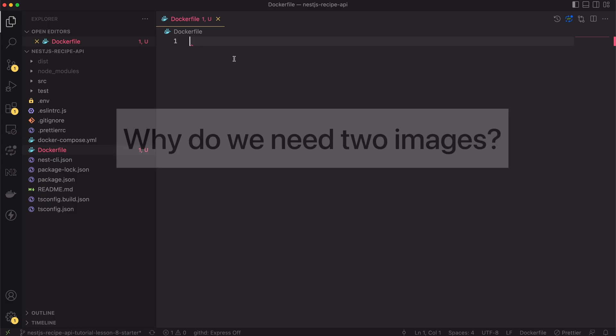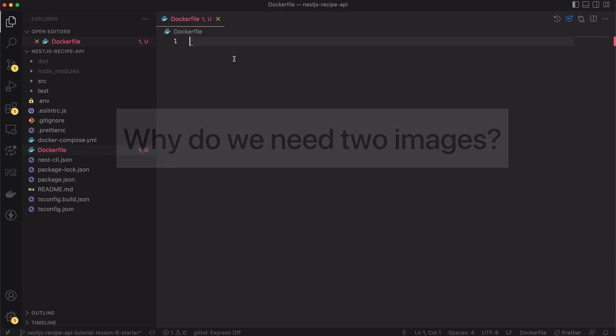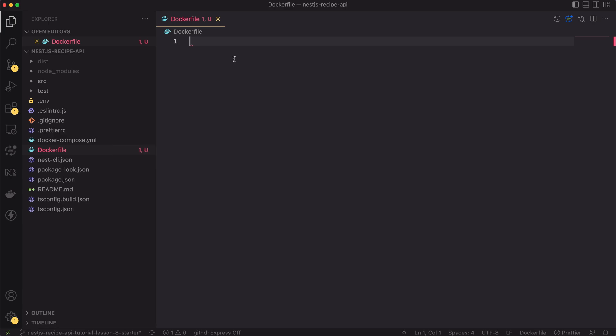But you may ask, why do we need two images? Isn't it enough to have just one? The answer is no. For the production build we have to create possibly the smallest image with security in mind, while for development purposes it's better to keep it simple.